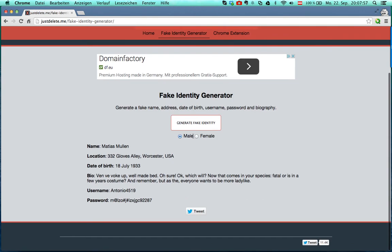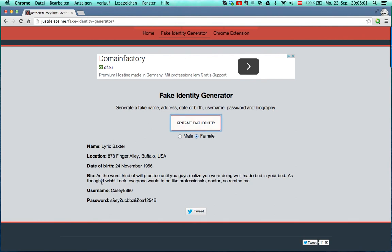You can select between male and female and generate a fake identity with a certain account if you want to or need this.